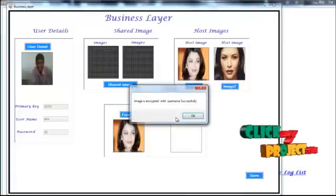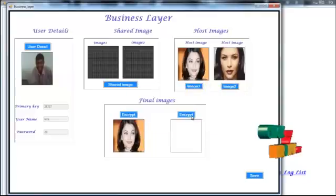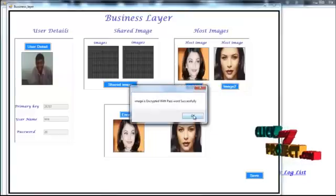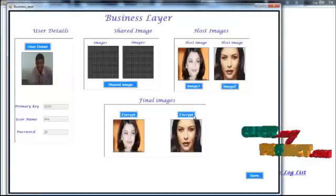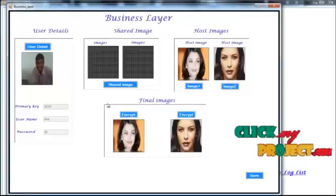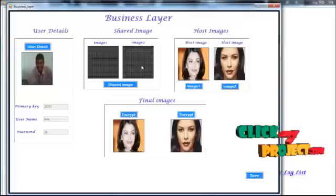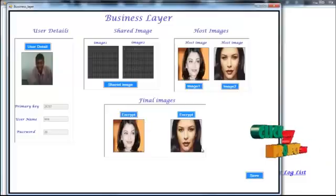Encrypt. This image is encrypted successfully. And the second shared image is encrypted successfully.